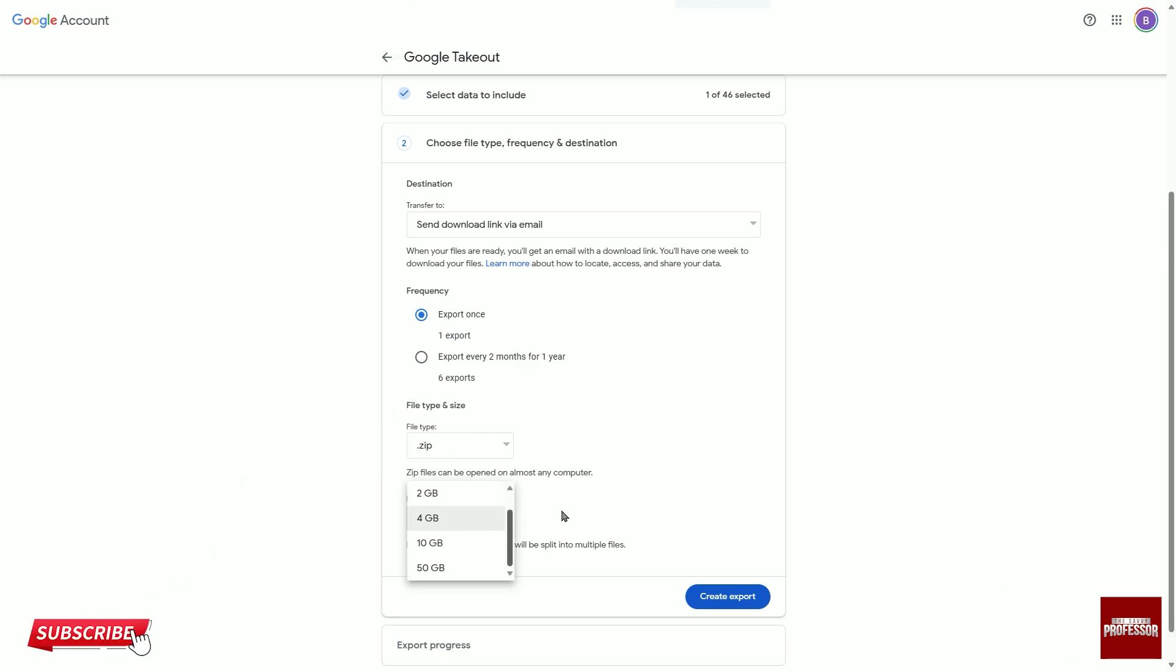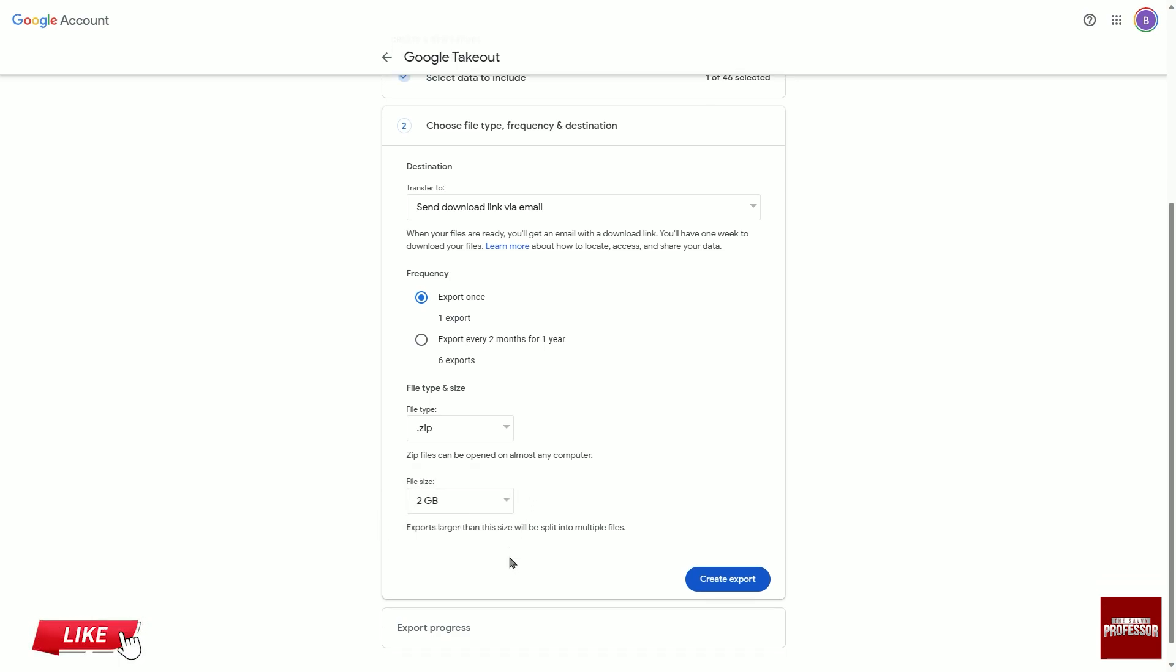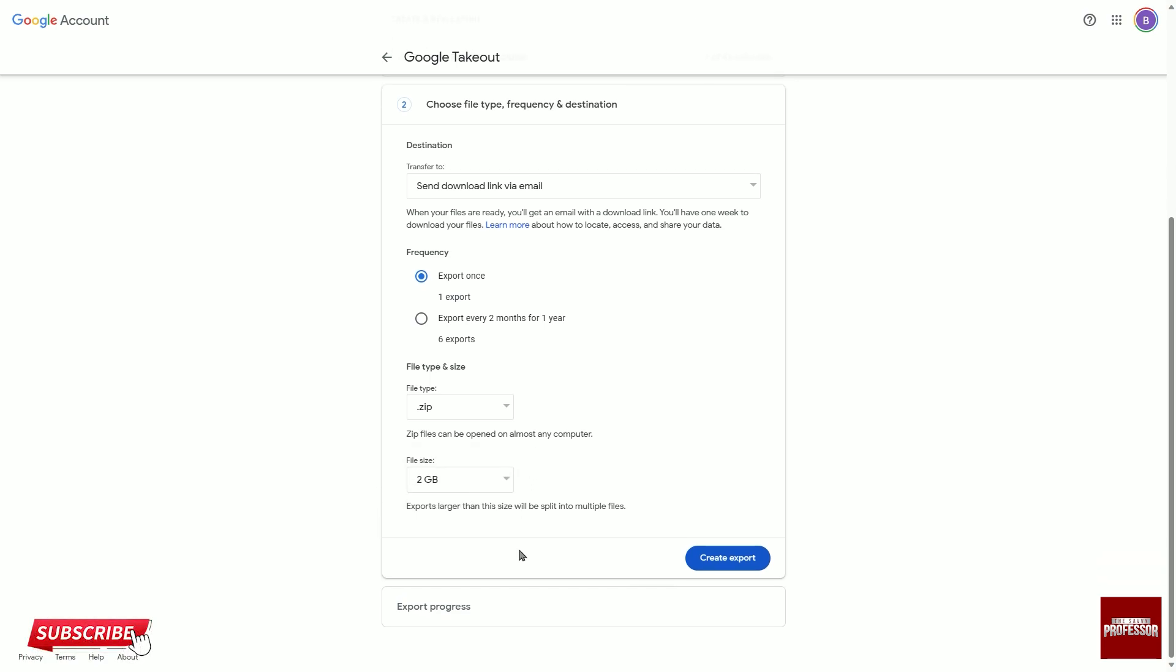If you don't want them to be divided, you need to choose a value greater than the total size of your files.